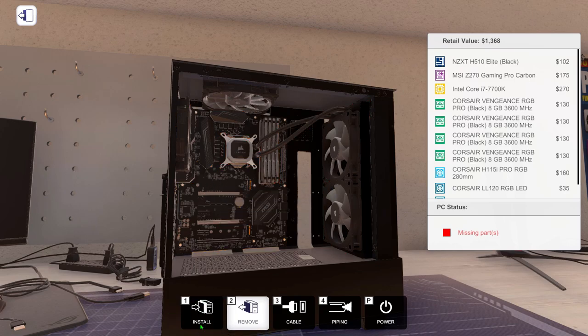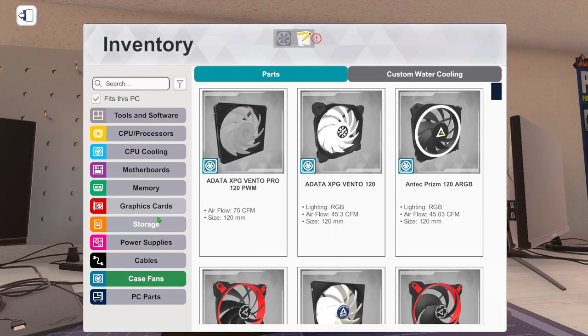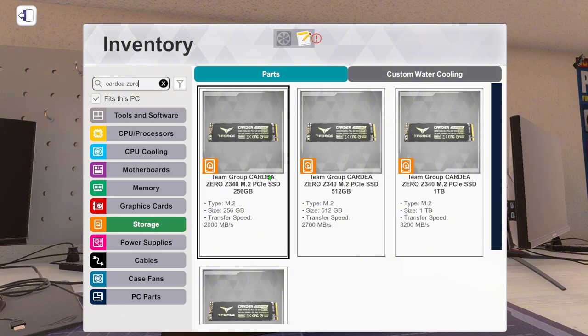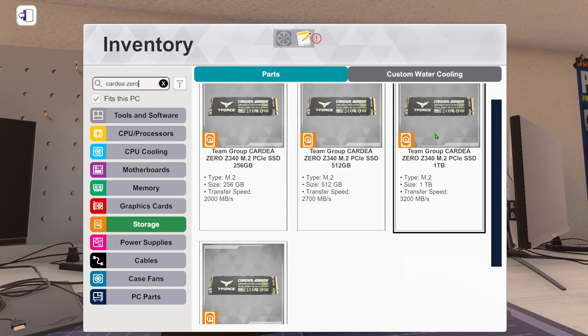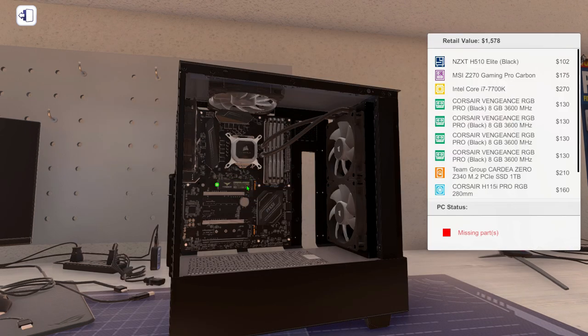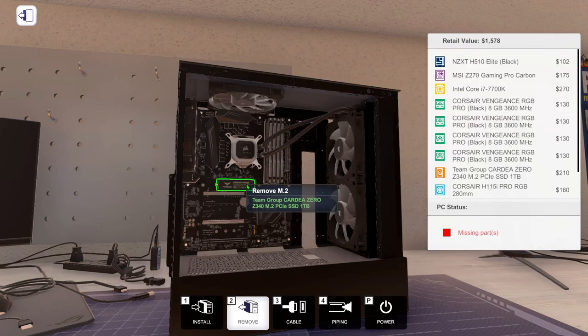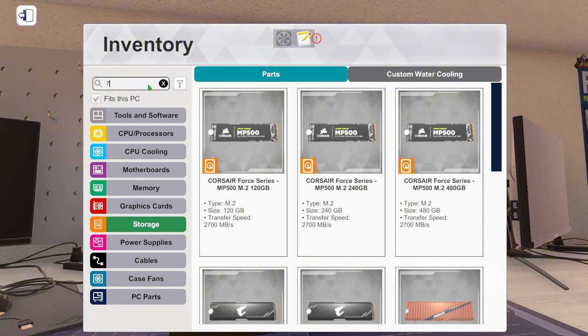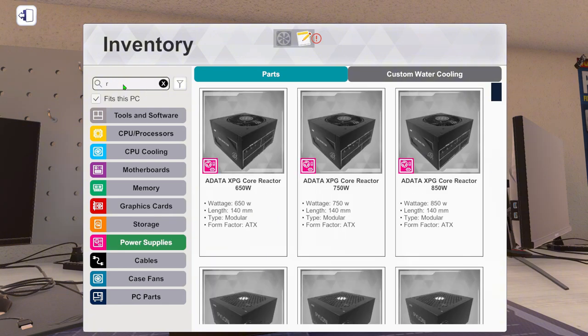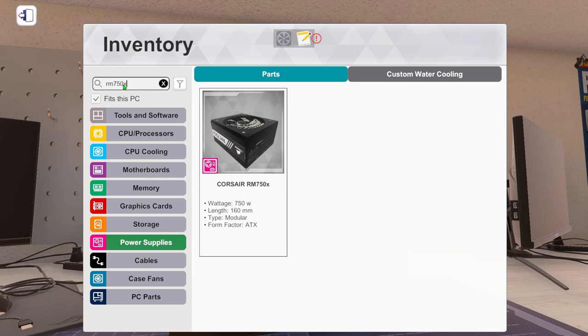NVMe drive is going to be, yes we are doing NVMe. It's a one terabyte, so it's this one right here, just one of them. Power supply, RM 750X.